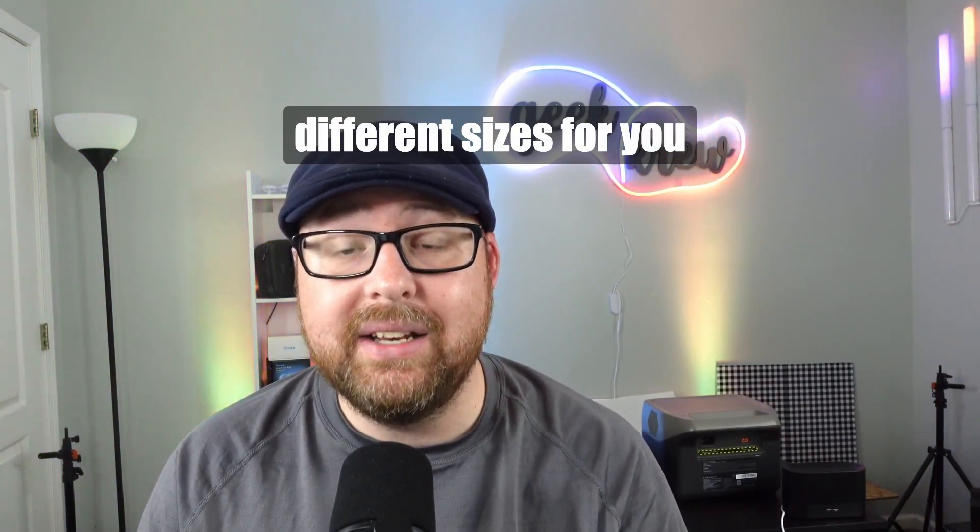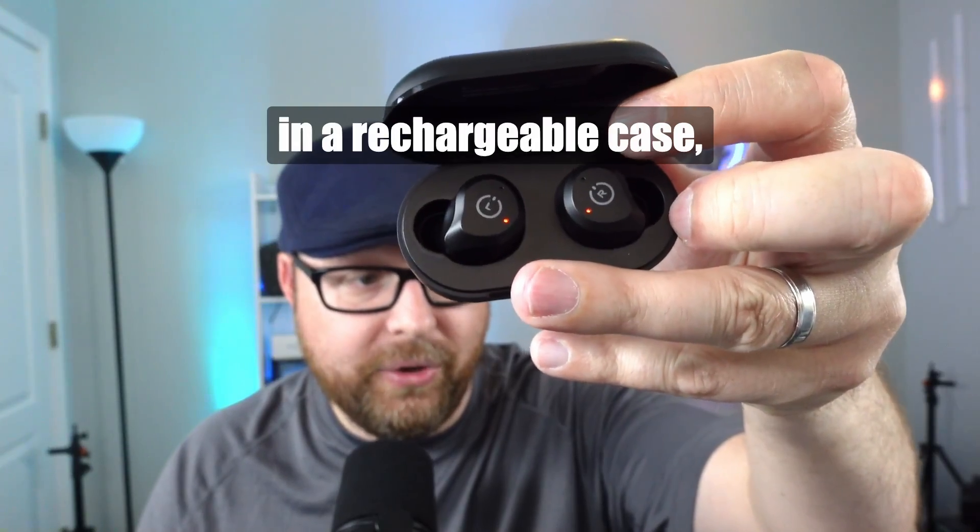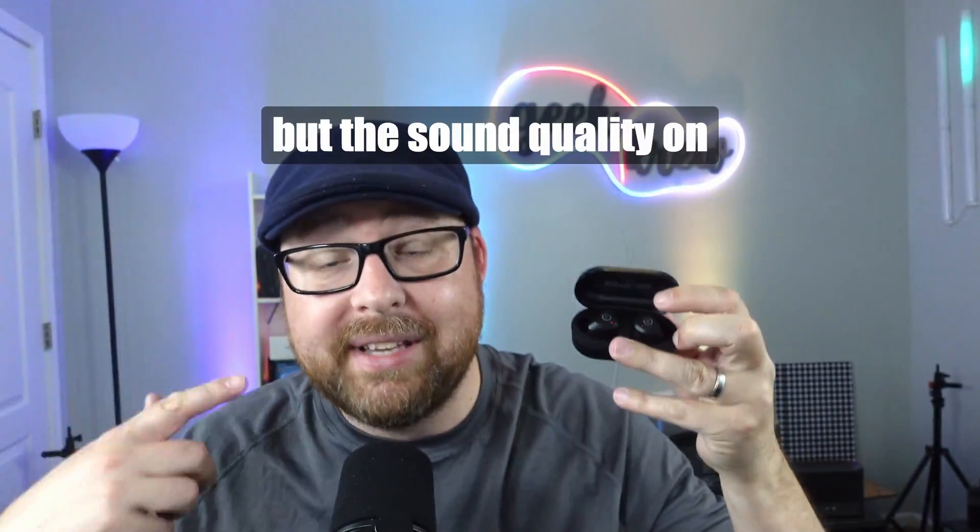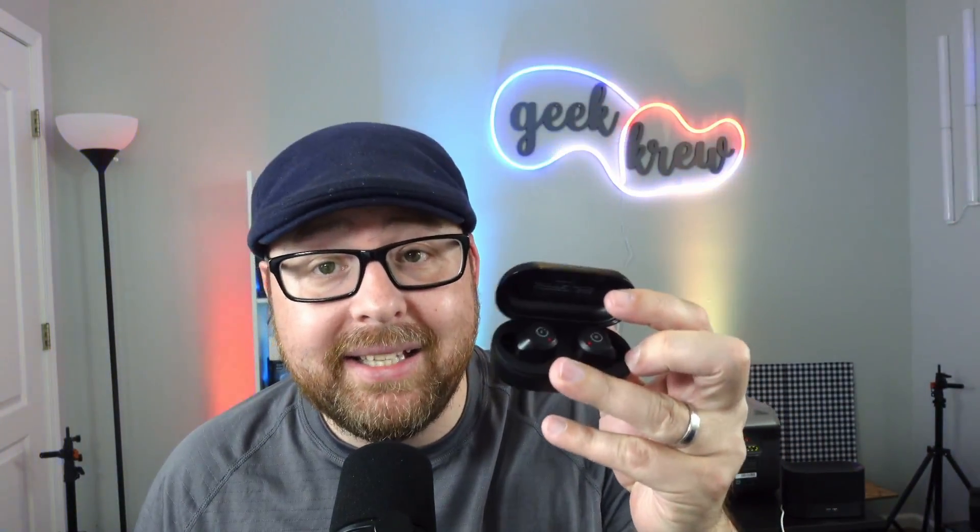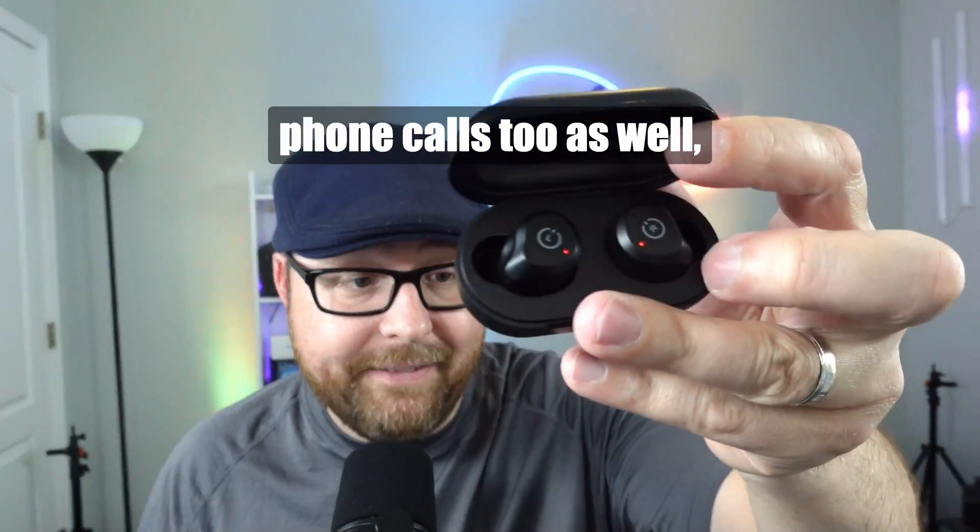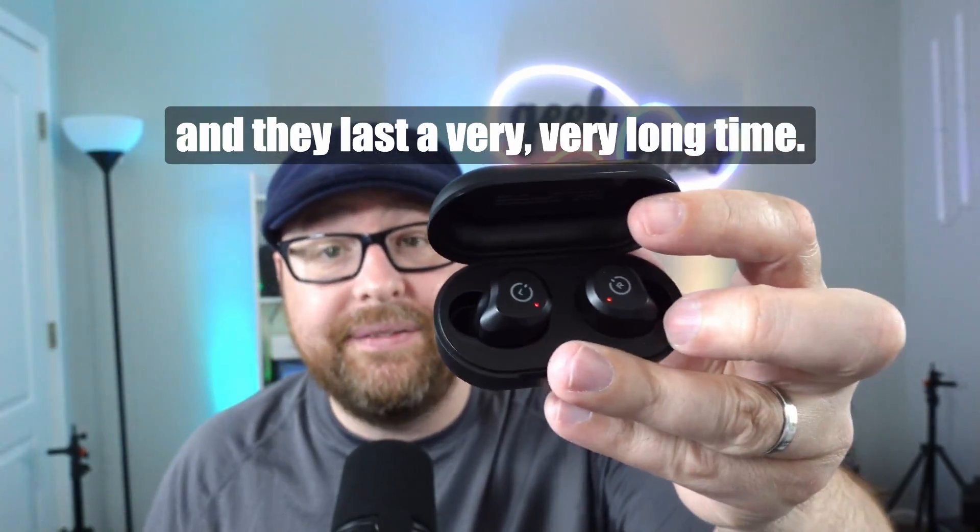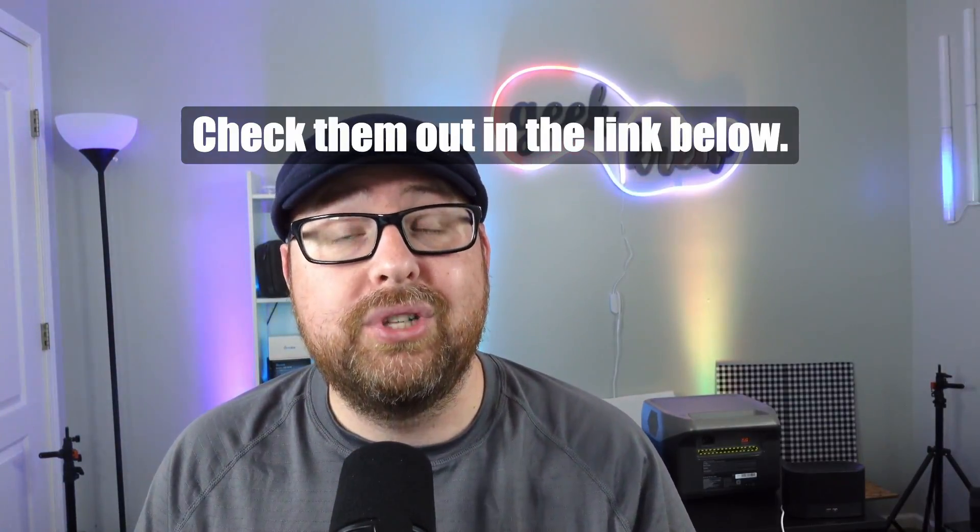It also has six different sizes for you in a rechargeable case. The sound quality on these has been amazing, and they take phone calls too, and they last a very long time. Check them out in the link below.